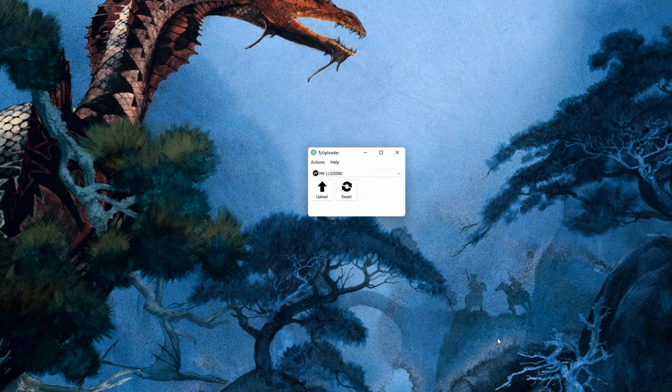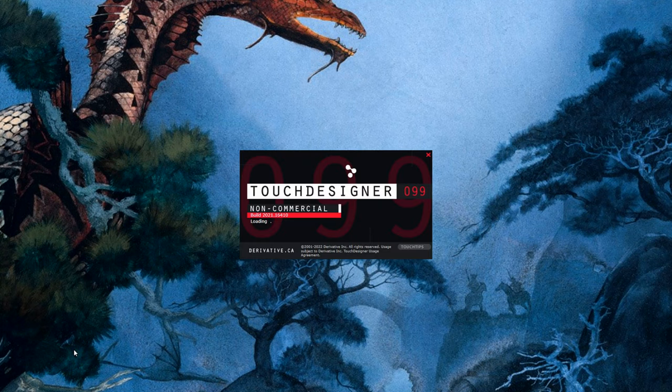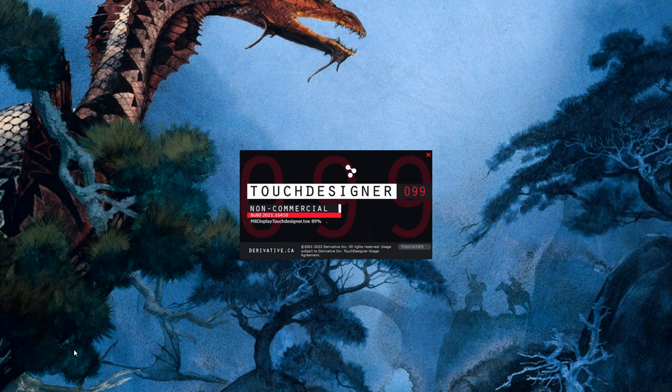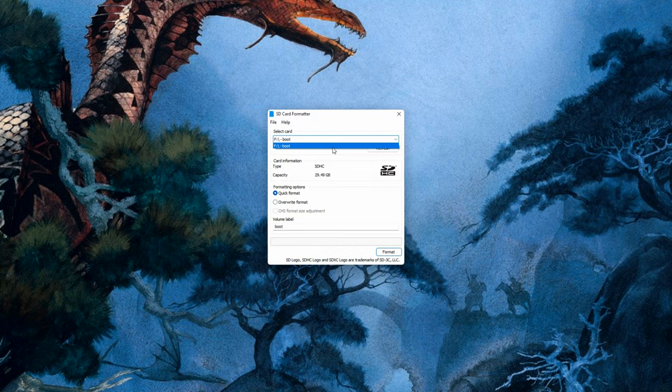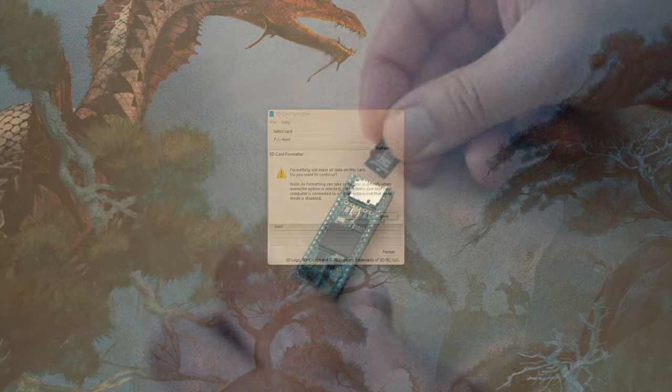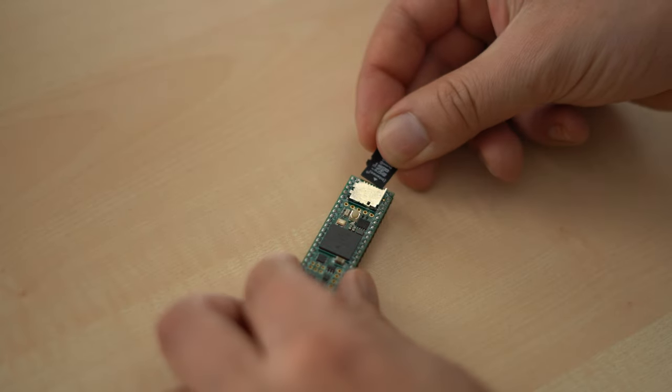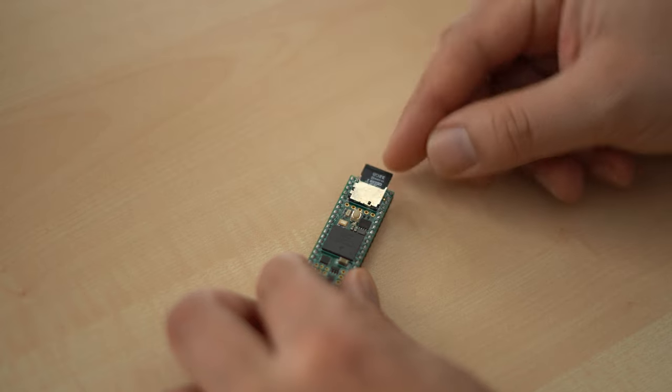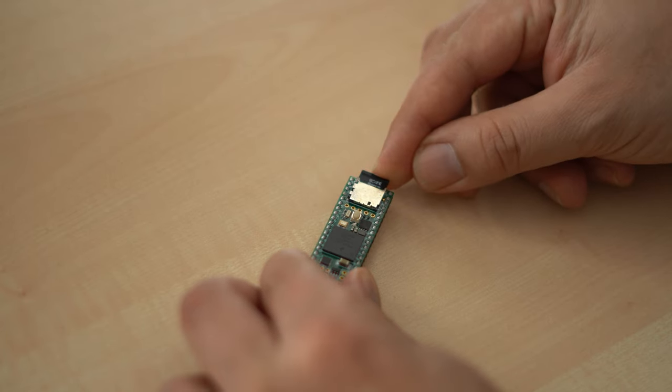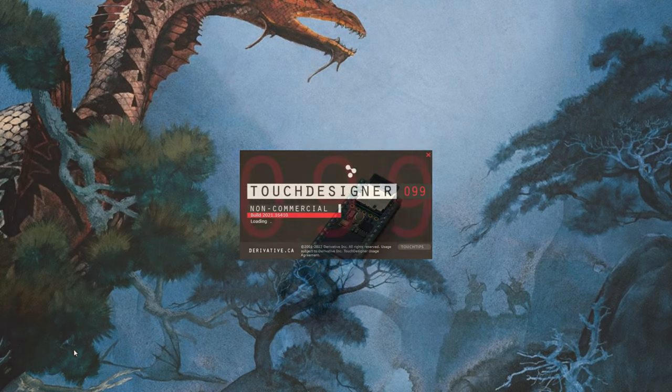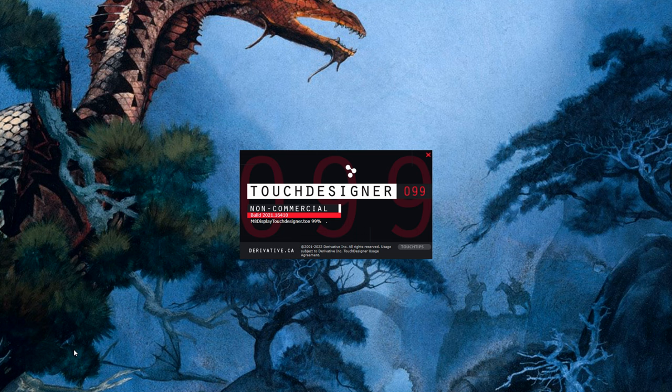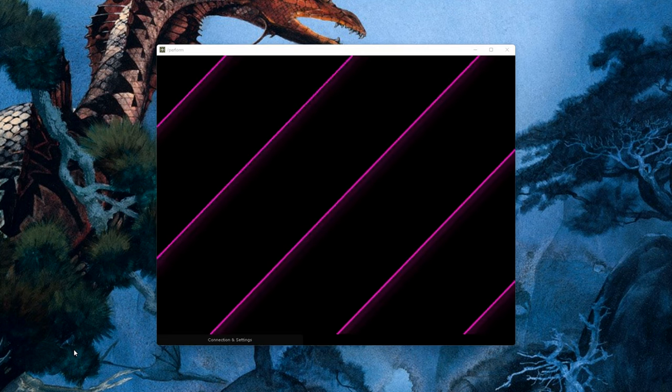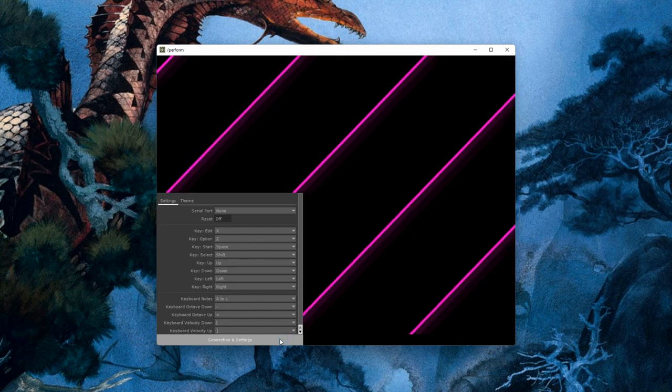Now select the firmware file and wait until it's transferred to your Teensy. If everything worked out right, the device will now show up as M8. You can now close the Teeny Tools and install Touch Designer. Remember, this requires you to create an account with them. Once that is done, format the SD card using the app you downloaded previously and insert the card into the Teensy.